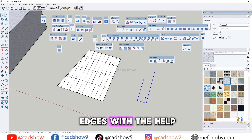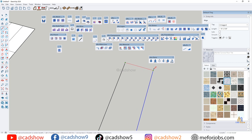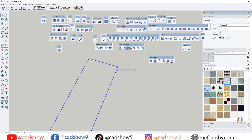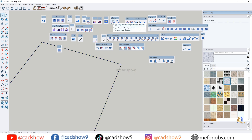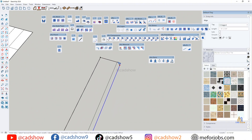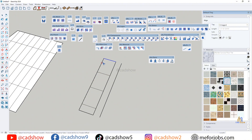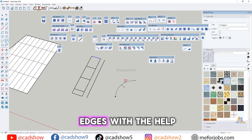We can connect edges with the help of the ConnectEach tool. We can also close a surface with this tool. We can offset any line using the Offset plugin. We can also weld edges with the help of this tool.